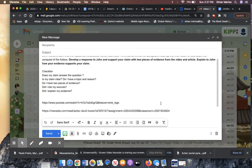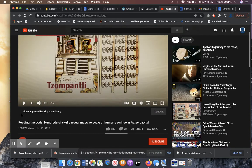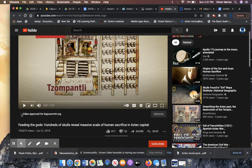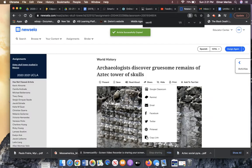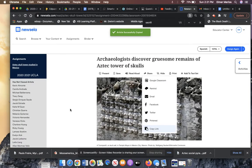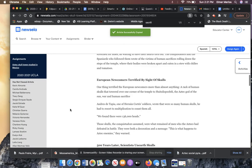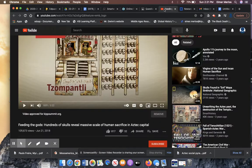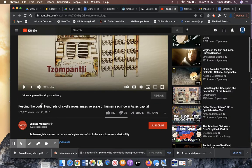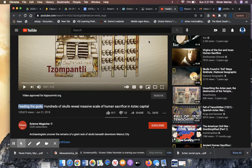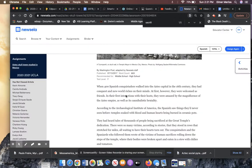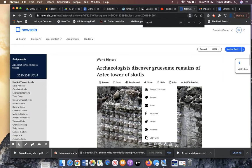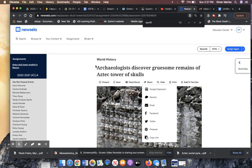Here are your two sources. I'm going to post this in classroom as well. Your first source is this one. Feeding the gods. Hundreds of skulls reveal massive scale of human sacrifice. That's the capital and the National Geographic article. These are your two sources. When you cite your source, you can say according to the video called feeding the gods, you can just say it that way. When you cite this source, the National Geographic article, you can say, according to the National Geographic article, that's fine too.